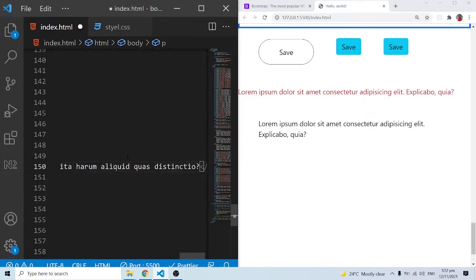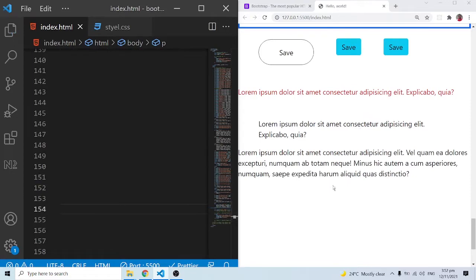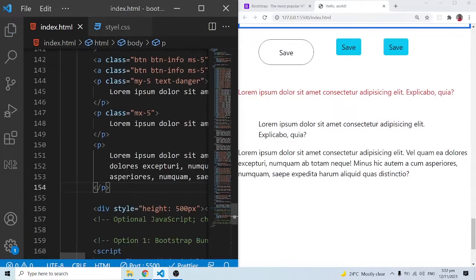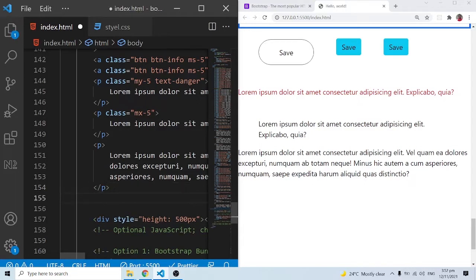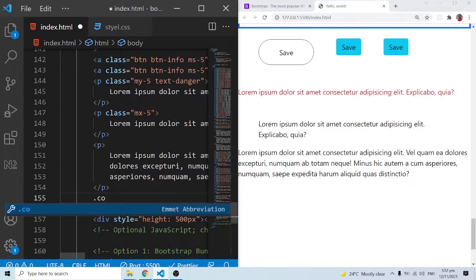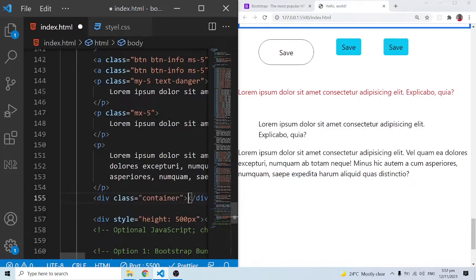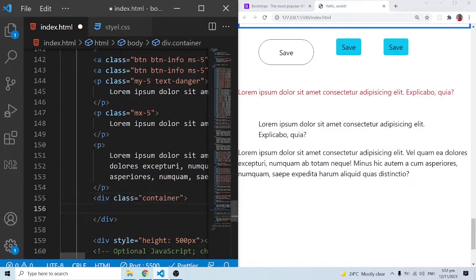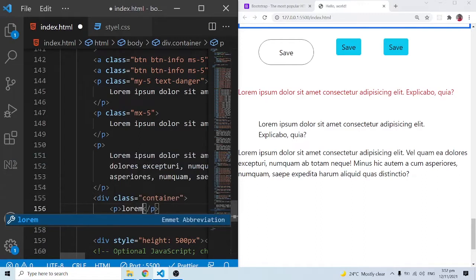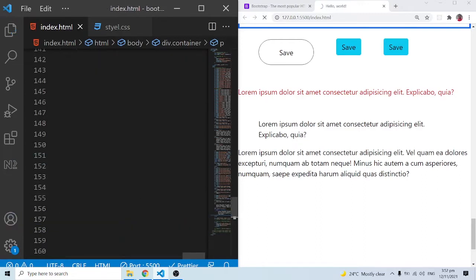So this is what we have. Previously I was applying margin to the left and right, but we can use the container class instead. Let me use the container class — I'll type dot-container, which gives me a div element with a class of container. I'll put the paragraph inside it, and we have this lorem ipsum dummy text showing up.